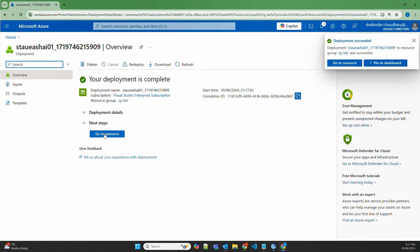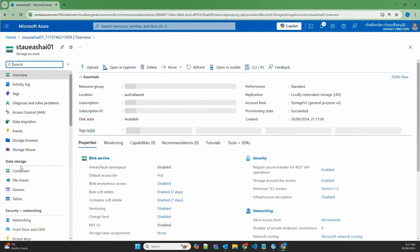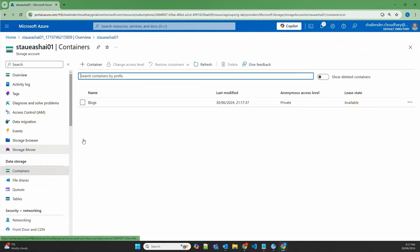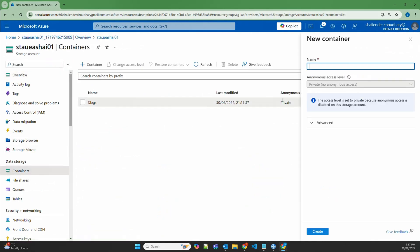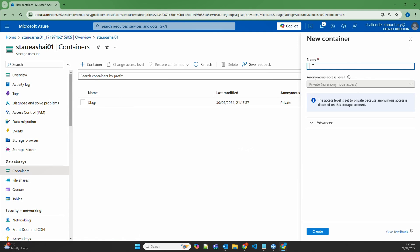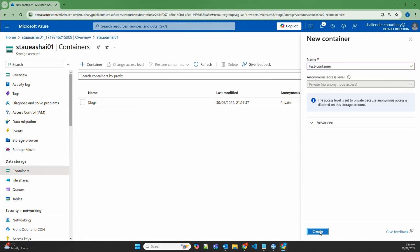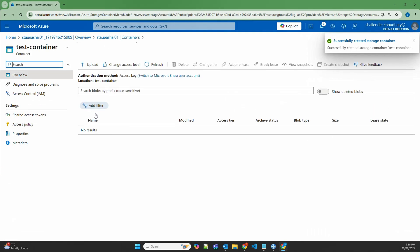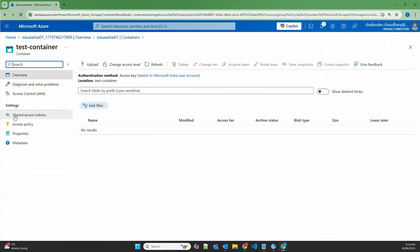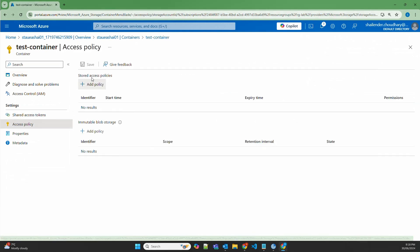The storage account is created. Now let's go to the storage account, go to Containers, and create a new container called test-container. Now this container is created — let's click on it. In the settings, go to Access Policies. You'll see stored access policies, which is different, but we'll be focusing on immutable blob storage, so let's add a policy.